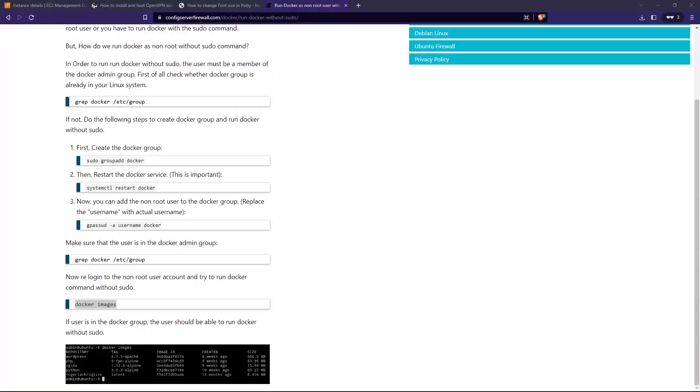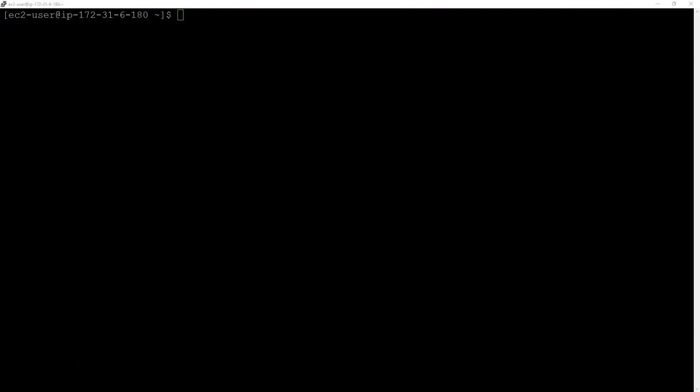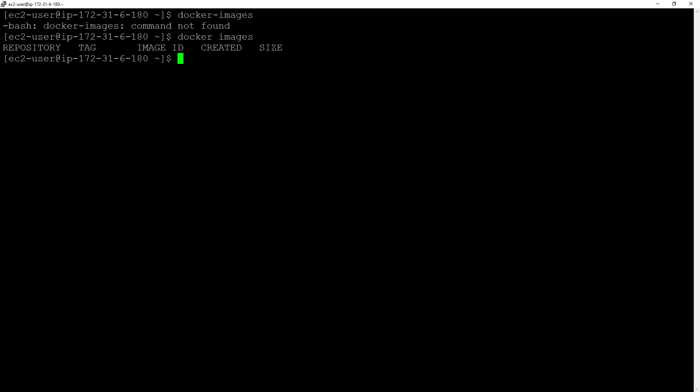Let me connect one more time. I'll re-login again. Now I'll put docker images. You can see now I can run Docker without using sudo.